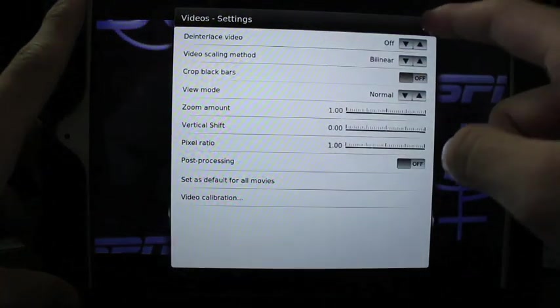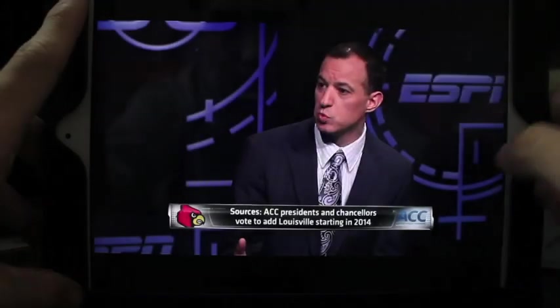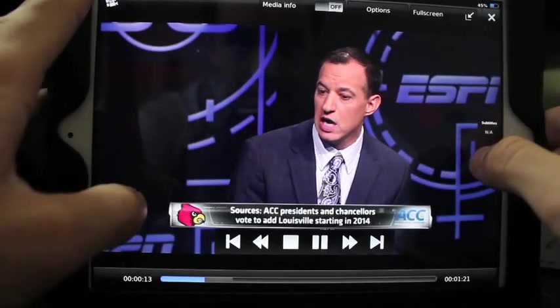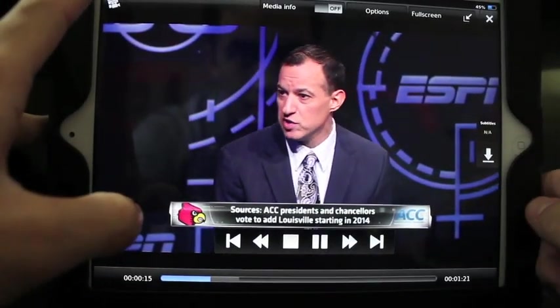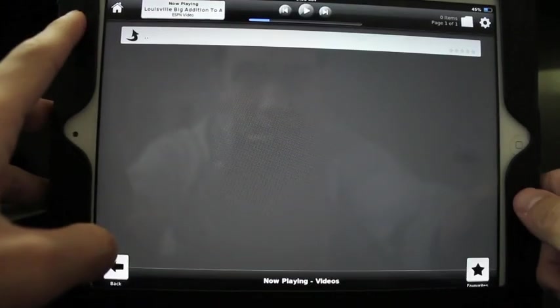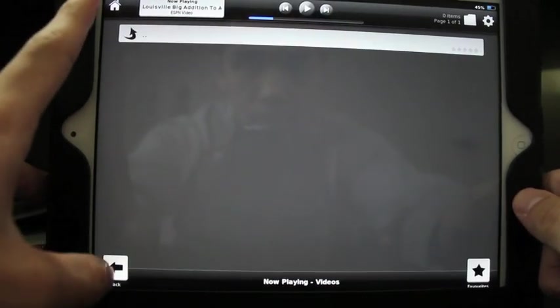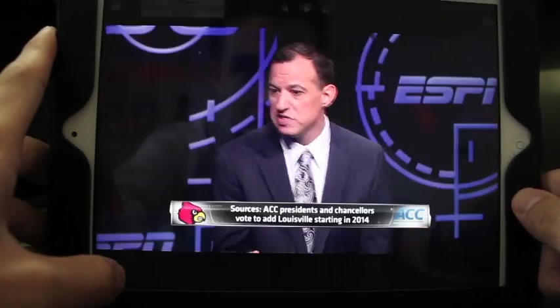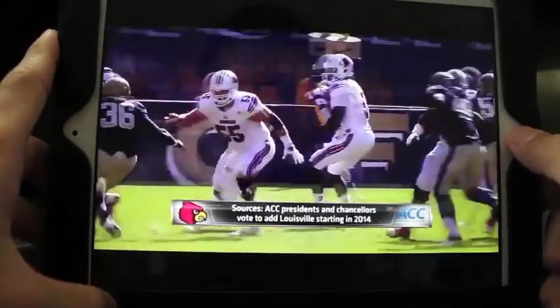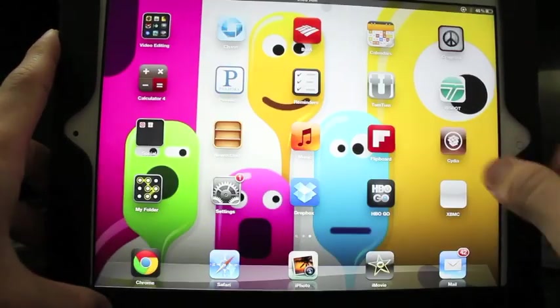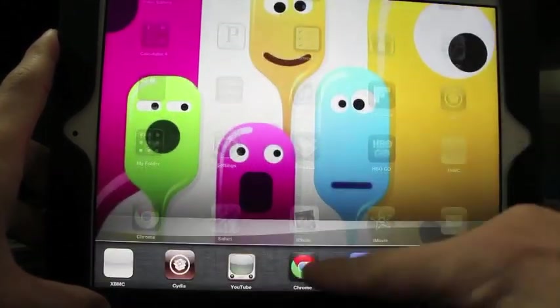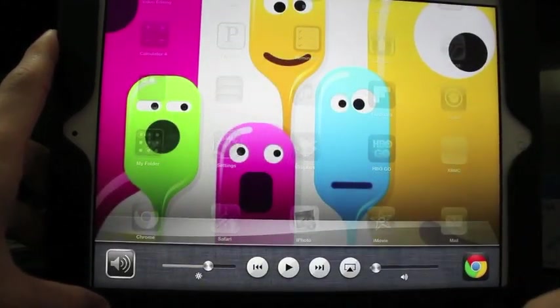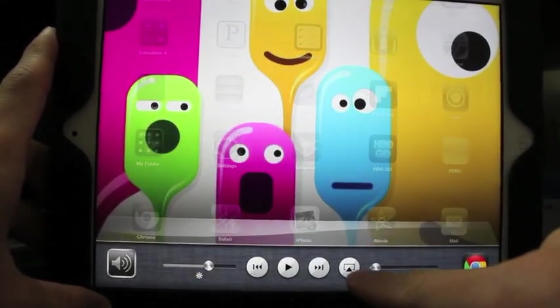You can change settings and just stream this straight to your Apple TV.